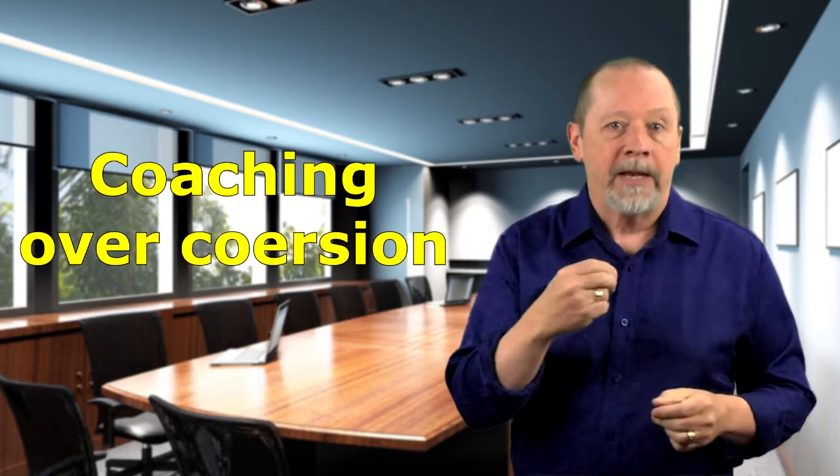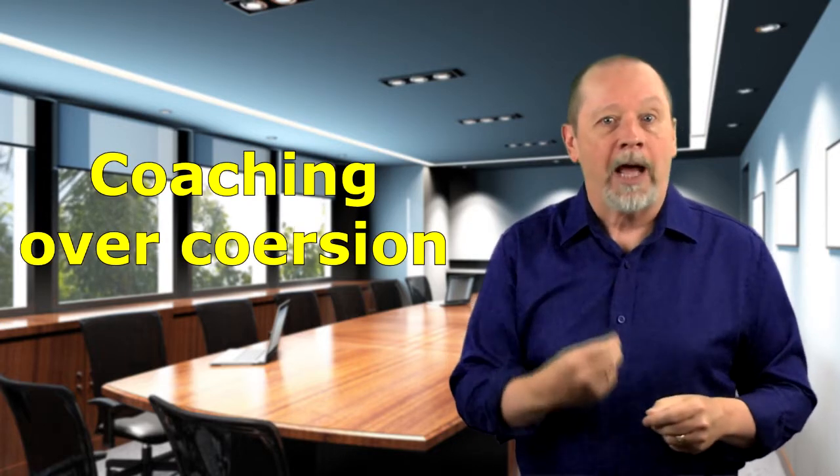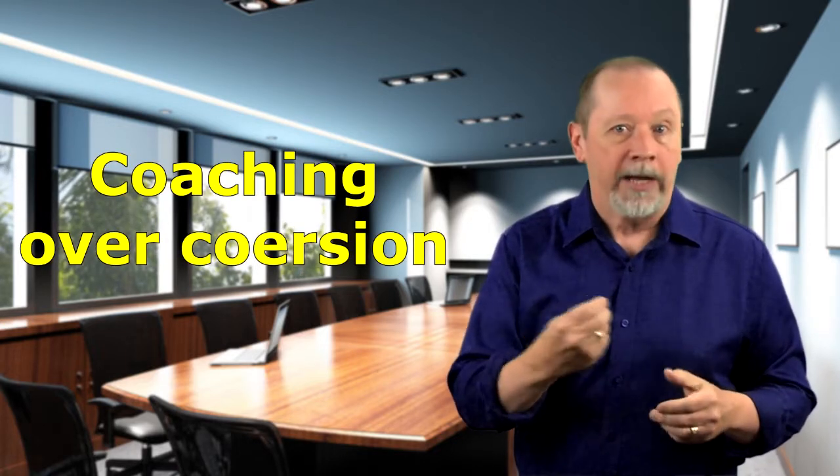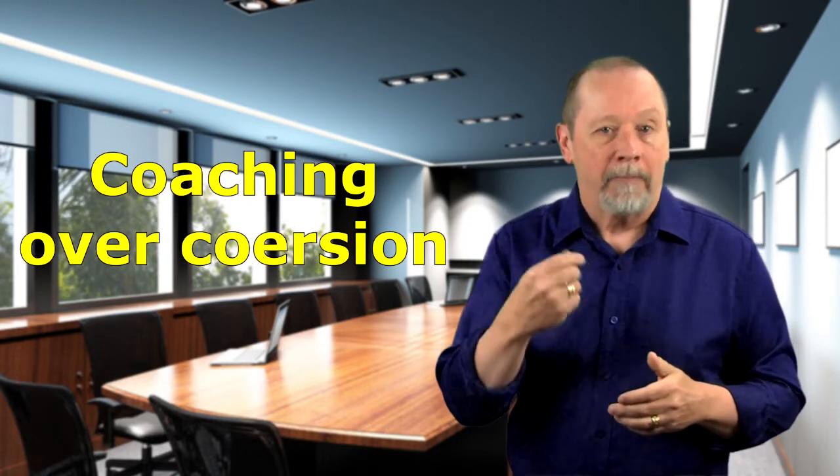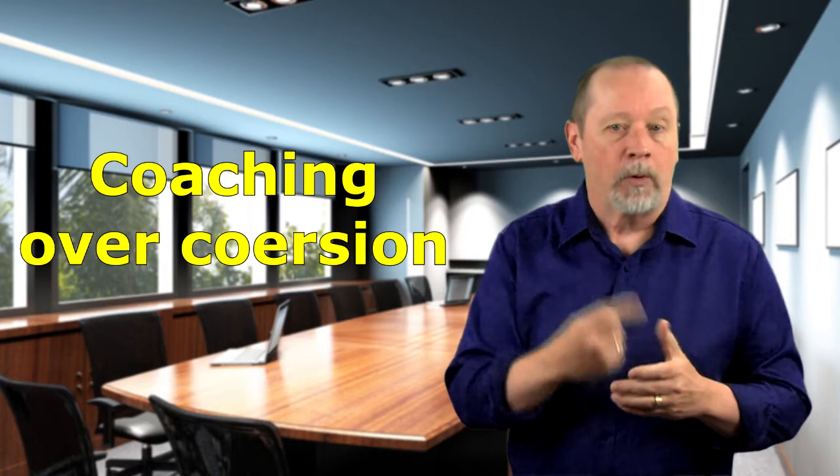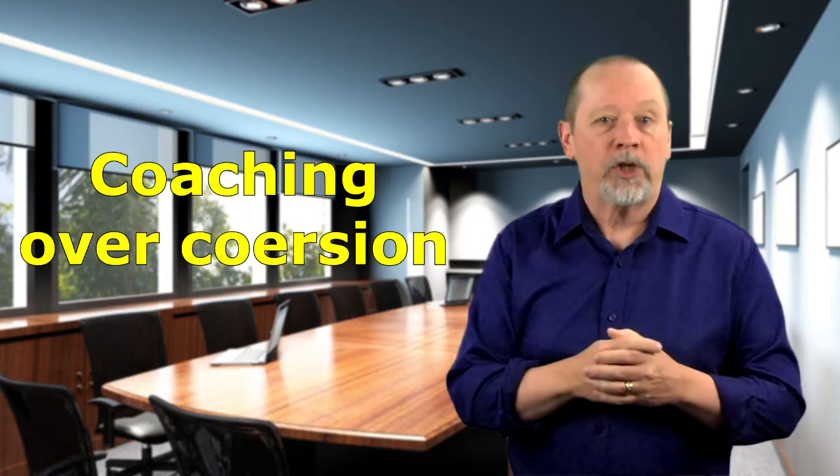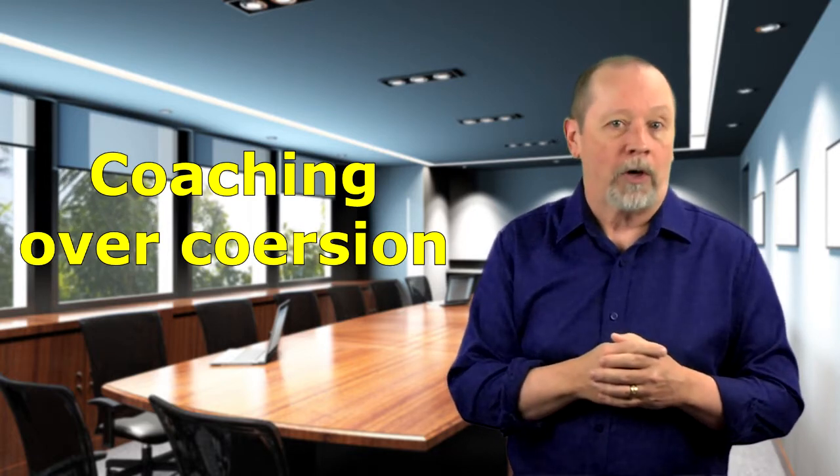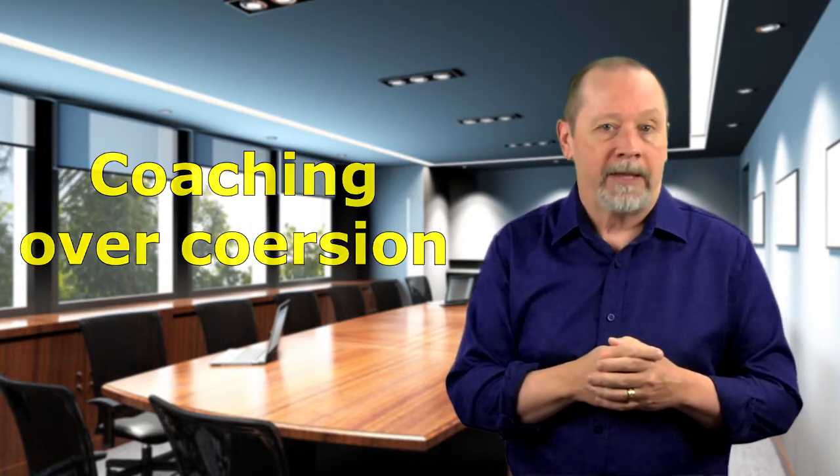So give your people the opportunity to step up and demonstrate their own personal leadership skills and people will be more inclined to make the right choice. Mindset shift number one is coaching over coercion.